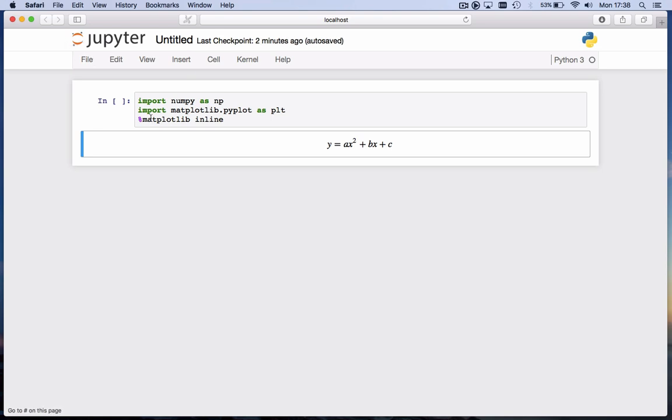We start the regular way. We import numpy as np, we import matplotlib.pyplot as plt, and we tell ipython to put all the matplotlib figures inline. We will start out by writing a function for a parabola y = ax² + bx + c.